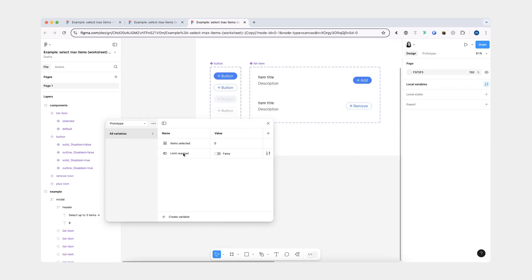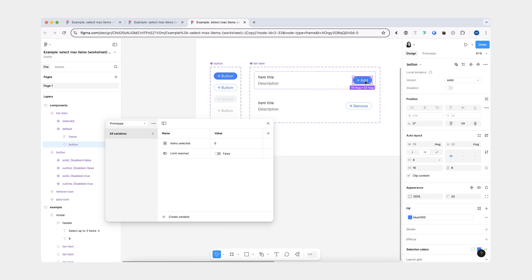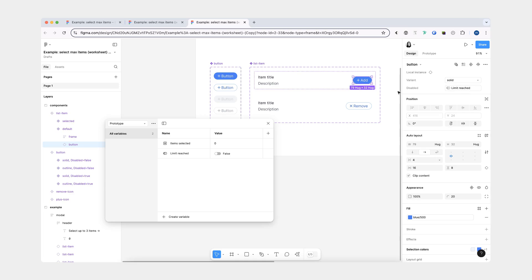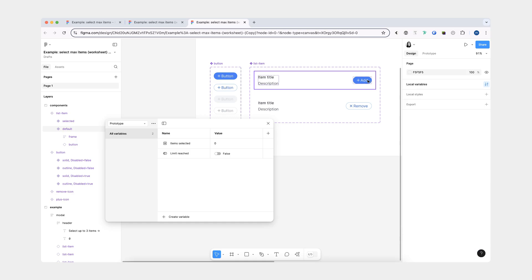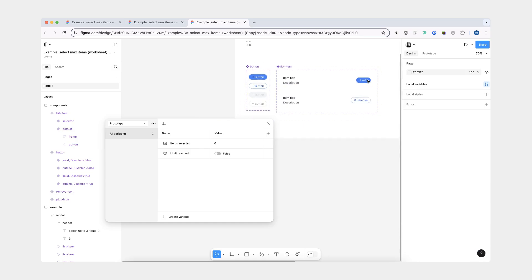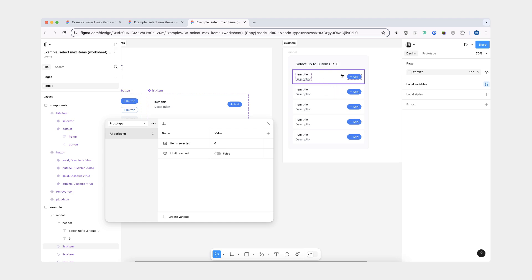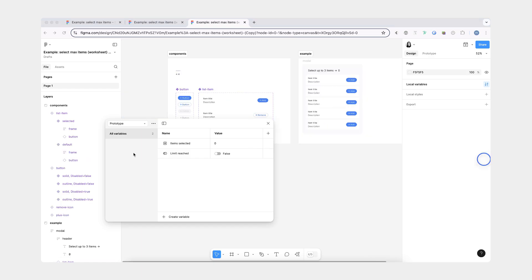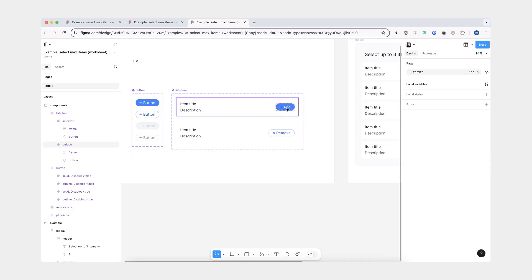The next thing we're going to do is assign the 'limit reached' variable to this button instance. This is very important because this boolean variable will allow us to control other instances of list item in the model. I can be interacting with this item, but then this variable is going to help me modify the rest of the list items. Now that I have created my prototyping variables, we can start adding prototype interactions.